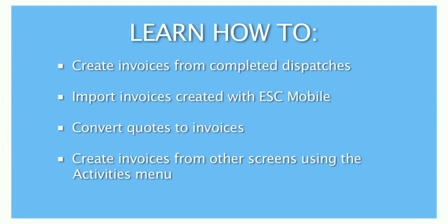Welcome to our tutorial on creating invoices in ESC. So let's get right to it. In the program we have many ways to generate an invoice. ESC is set up so you can carry customer information that you already have on one screen to a new screen in order to save time and prevent errors. Remember, if you enter it twice, you're doing it wrong.